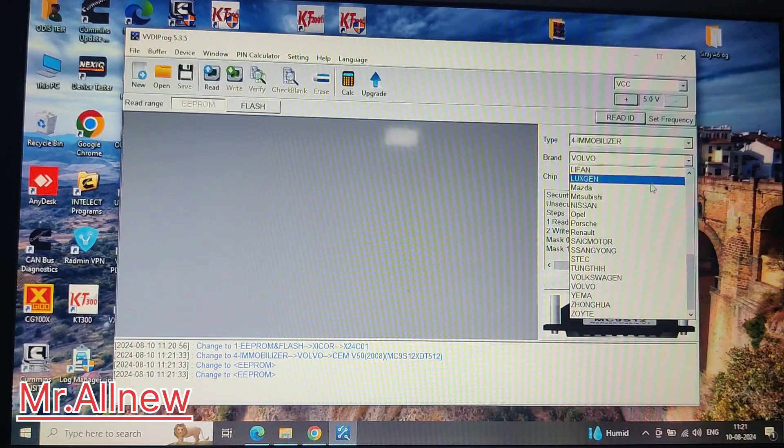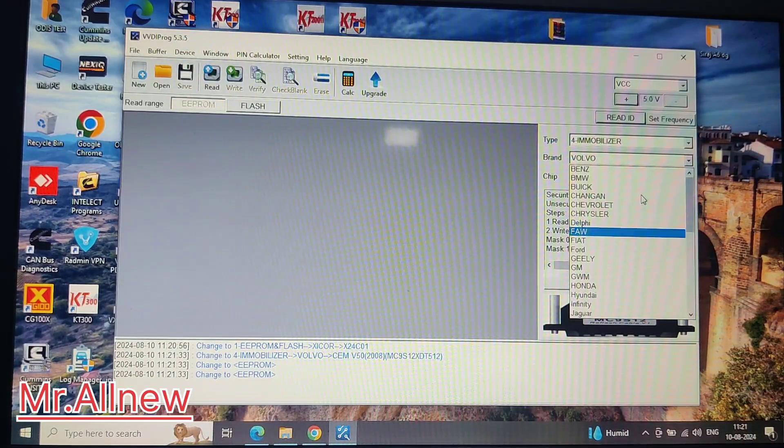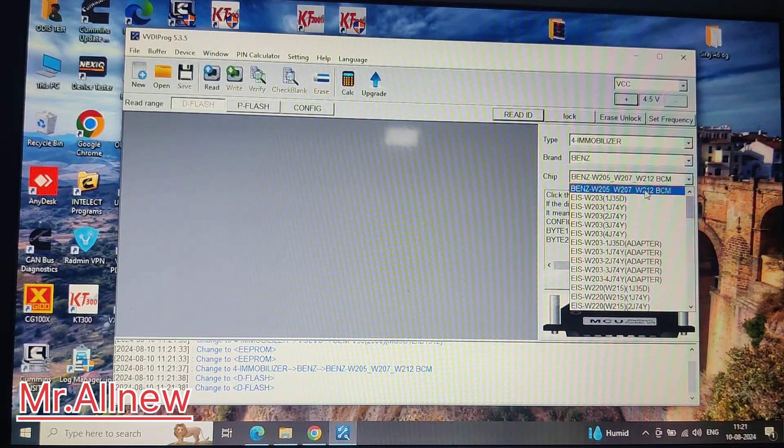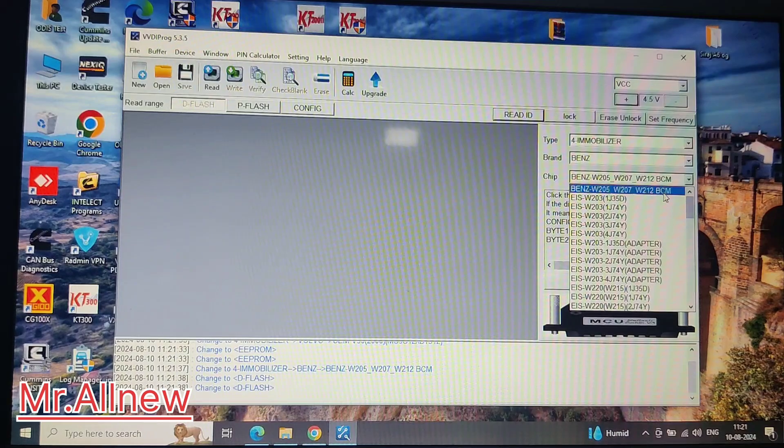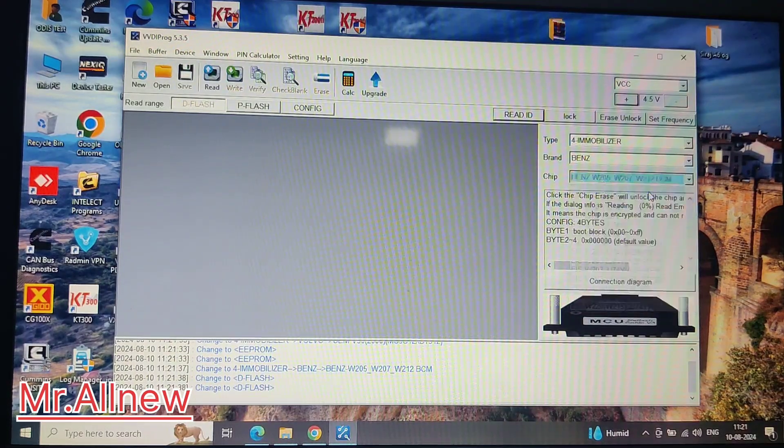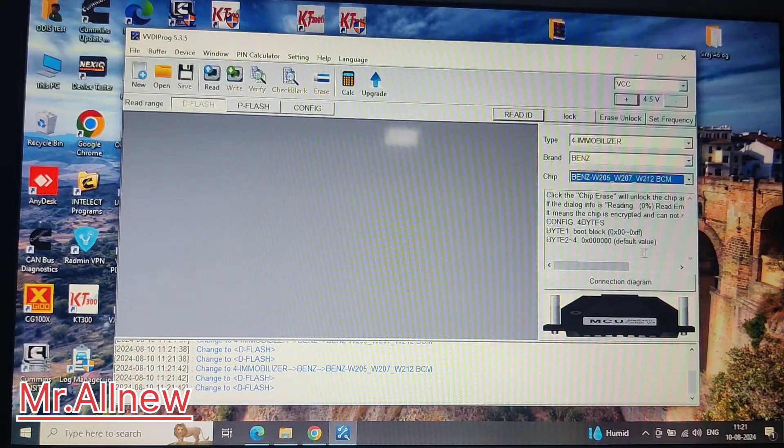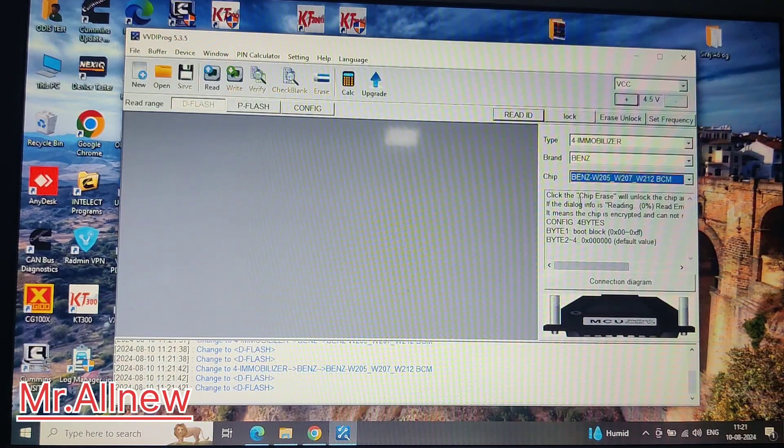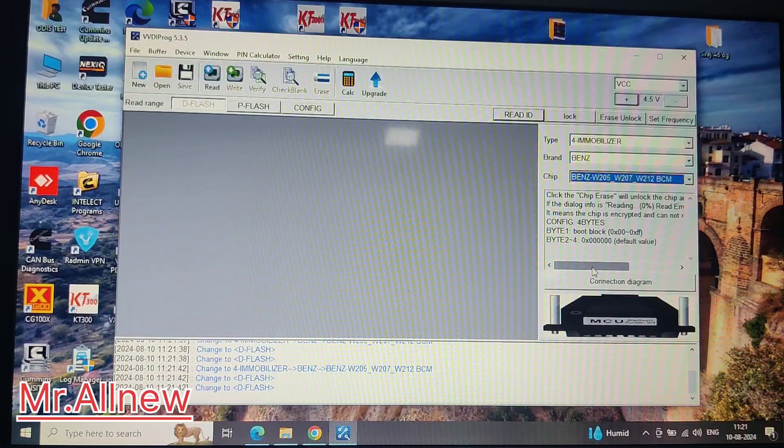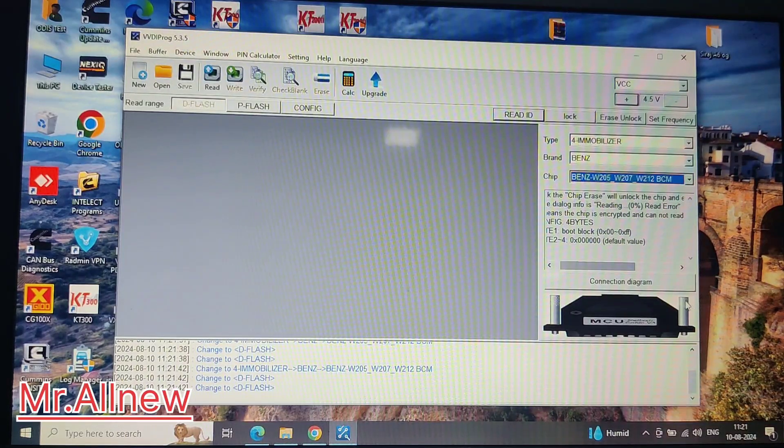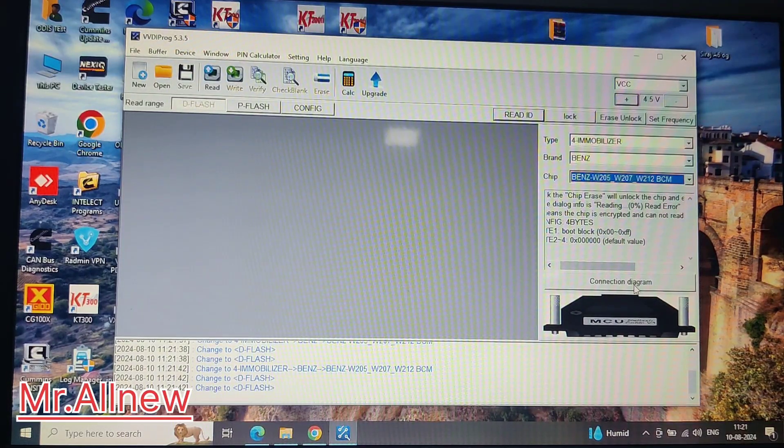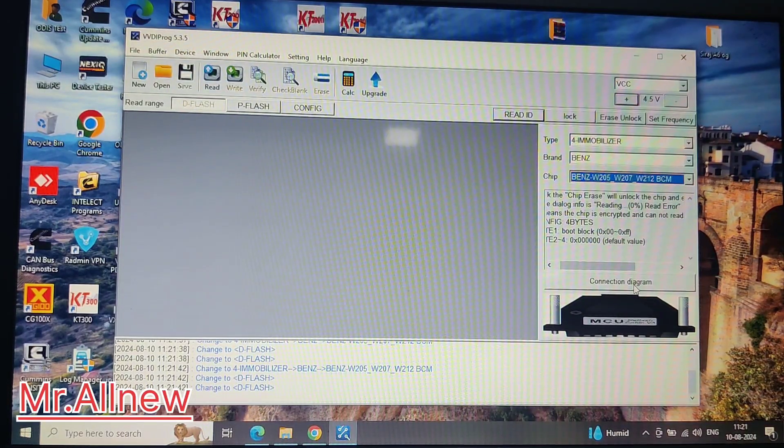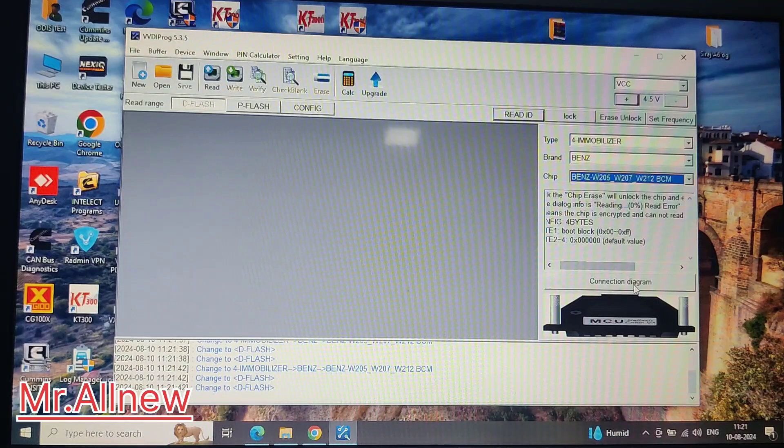Here you can select brands, like W205, 207, BCM work. Below you can see the chip - all functions are unlocked and available. I'll show you the connection diagram.